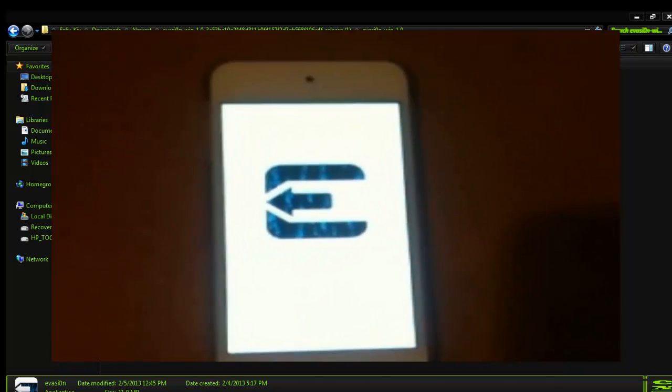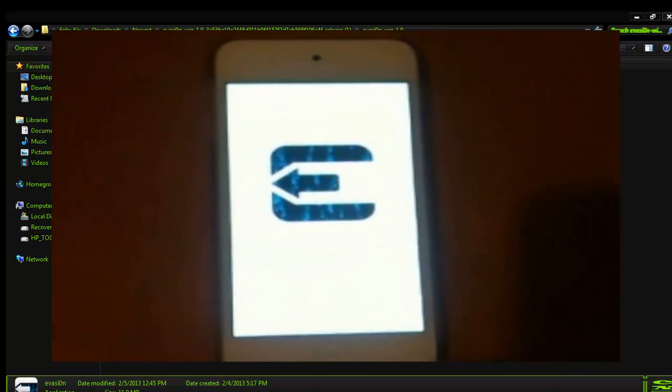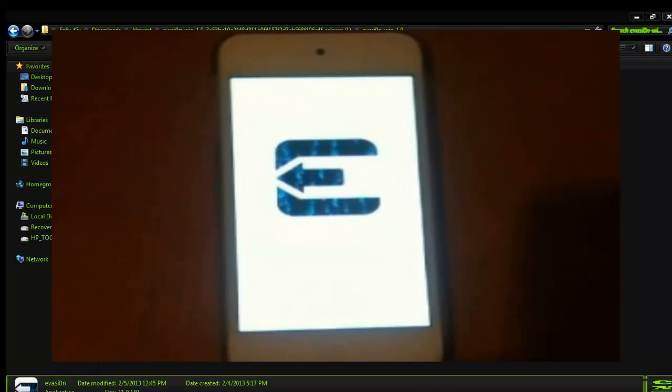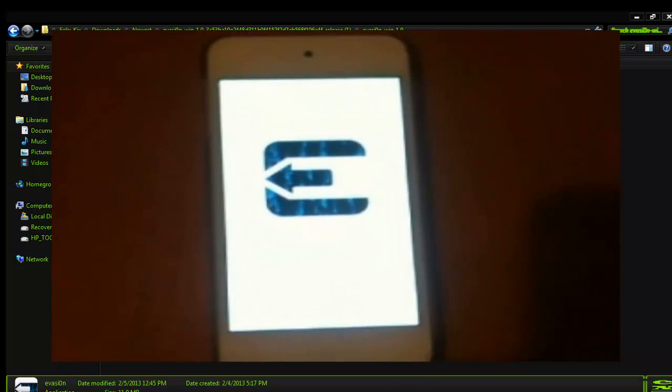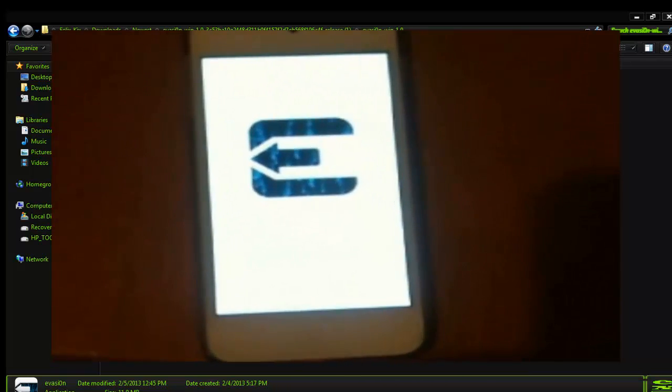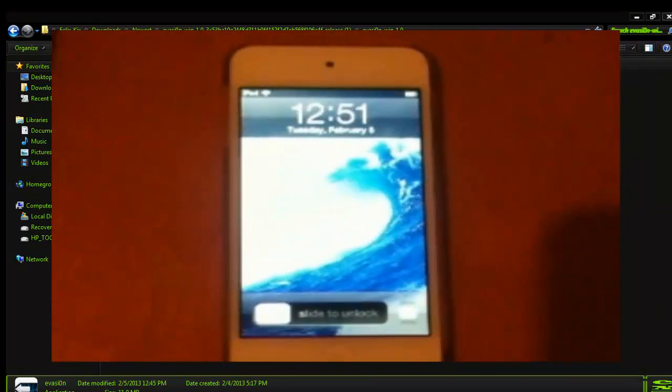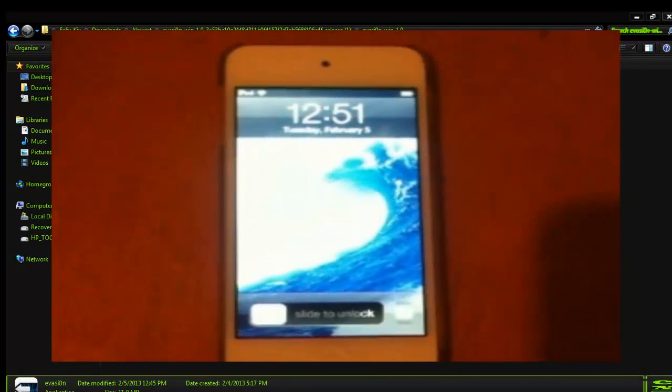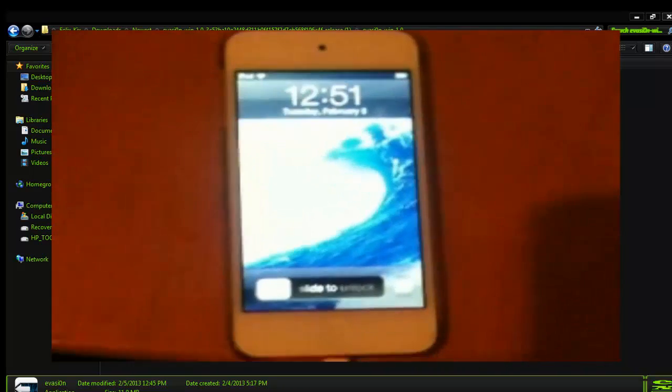Right now I am sick, so sorry if my voice sounds weird. It always sounds weird anyway, but yeah. I just decided to put this video up to see who would get to watch this video and stuff like that. Okay, so now it looks like it finishes, so we're going to slide to unlock.